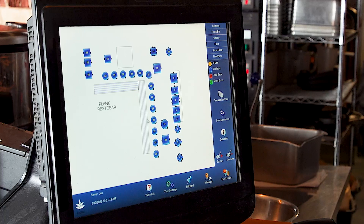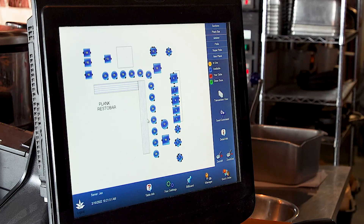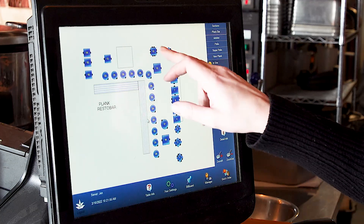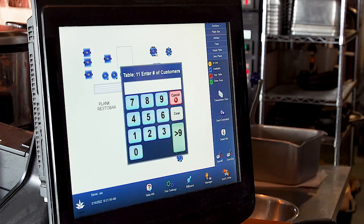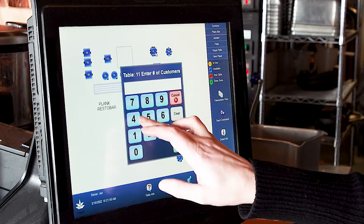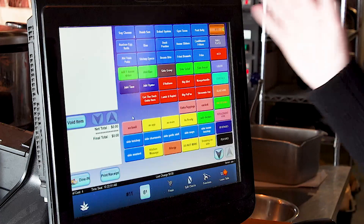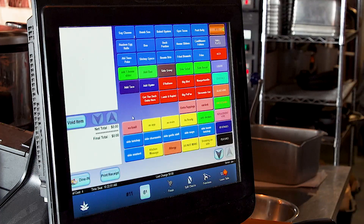Next up, we're going to start a table. For instance, we're going to say that table 11 has four guests sitting at it. So we're going to click table 11 and it's going to ask you for the number of customers. Select four and it will open to the order screen.